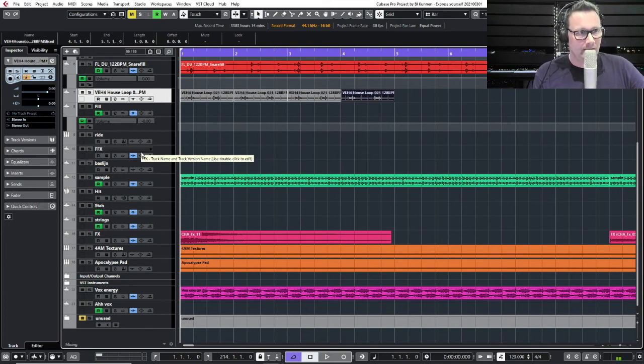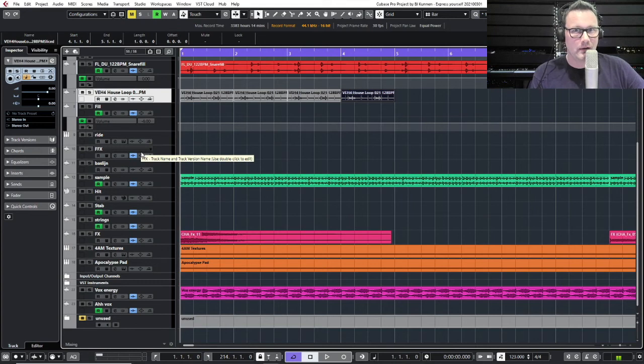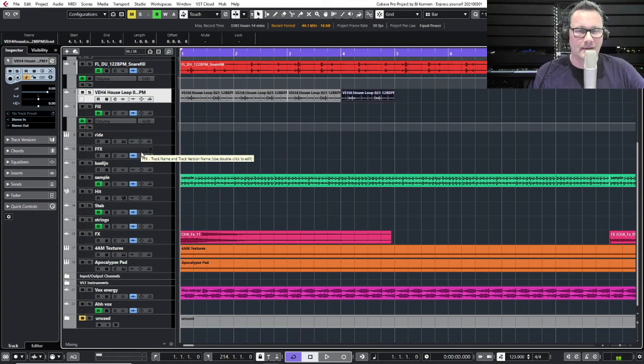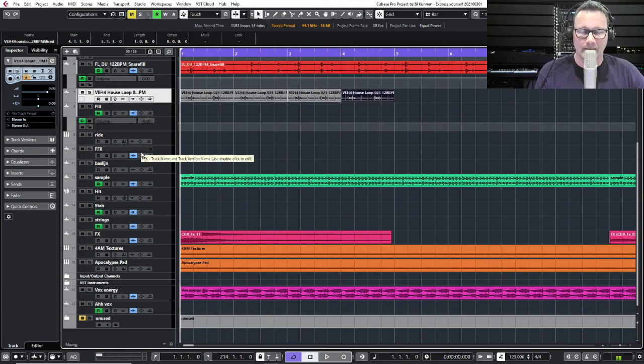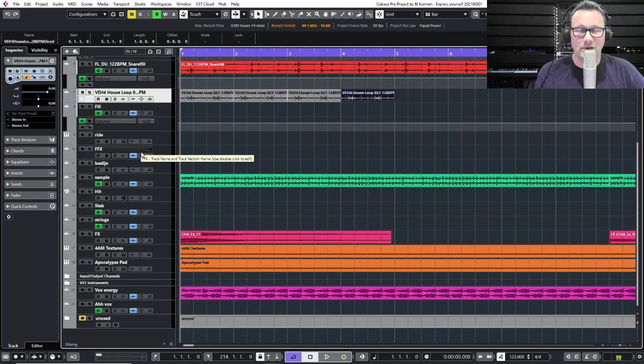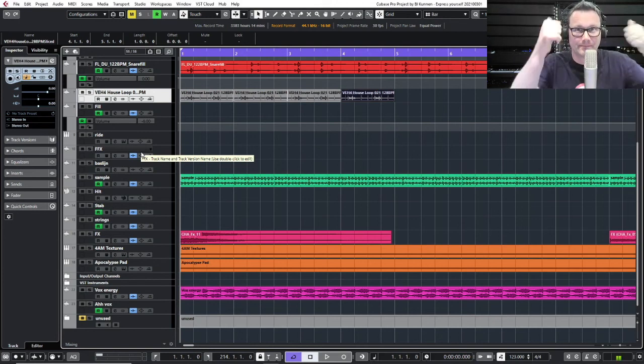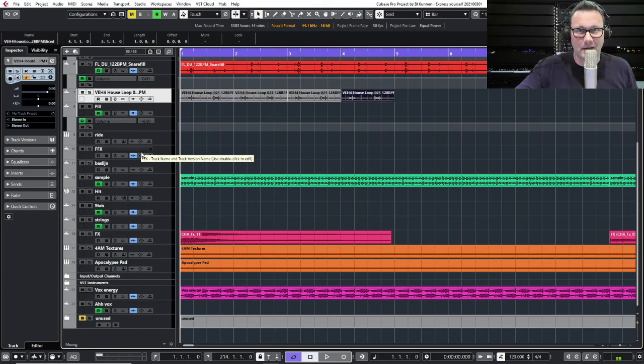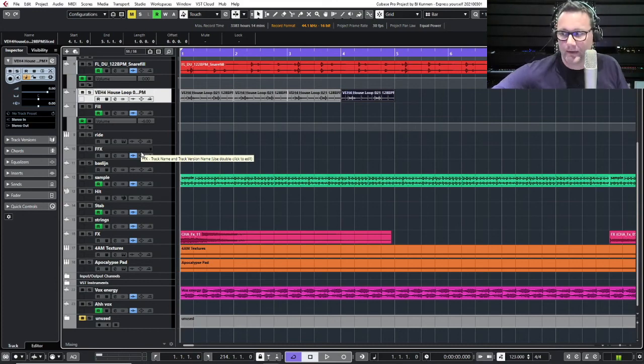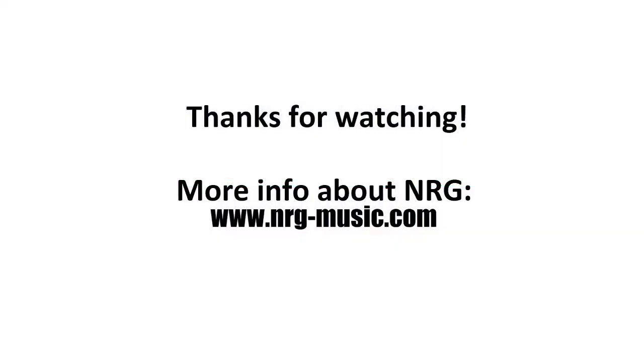I think this is probably all for now for hit points and quantization. So I'll catch you next time with another Tutorial Tuesday and more info about the program Cubase. See you later and thanks for watching. If you want to have some more info about me or my music project Energy, find me at www.energy-music.com. Bye bye.